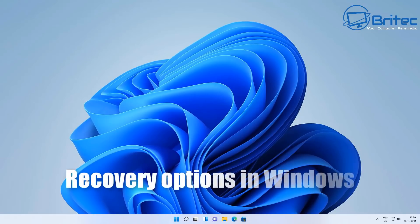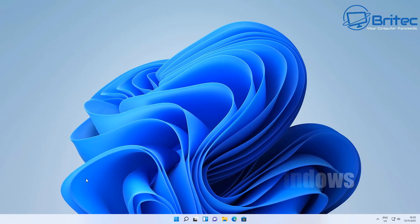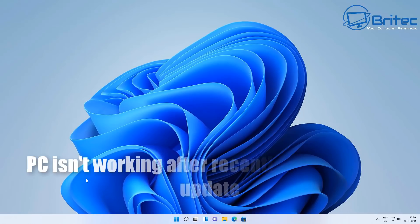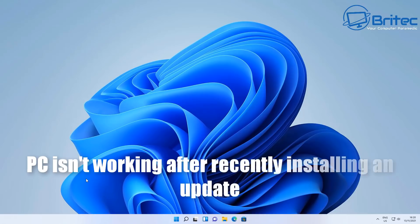We've got another video here for you on recovery options in Windows. This is Windows 11, but we're going to go through all of the recovery options available to you inside Windows, and there are different reasons why you'd want to use each one of these recovery options.